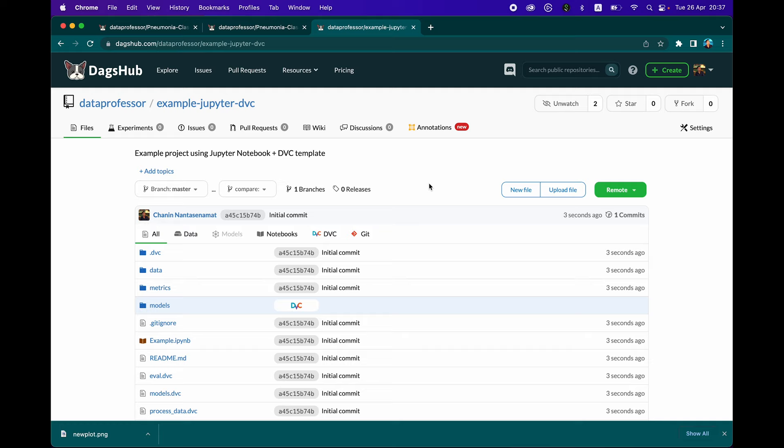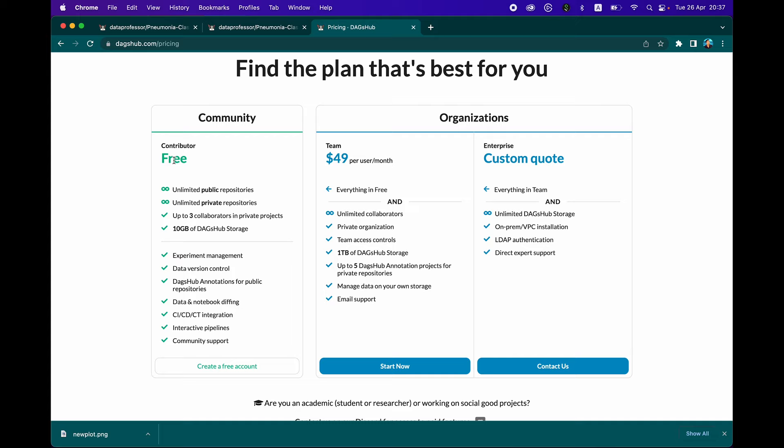Another great thing is that DagsHub provides very generous storage capability for your projects. A typical storage limit for GitHub projects would be approximately 500 megabytes. But for DagsHub projects, let's have a look at the pricing. The community tier, which is free, provides up to 10 gigabytes of storage on DagsHub storage. You could have three collaborators in your private projects and create unlimited private repositories and unlimited public repositories. There are various other features that will help your data science workflow. If you're coming from academia, you could reach out to them.